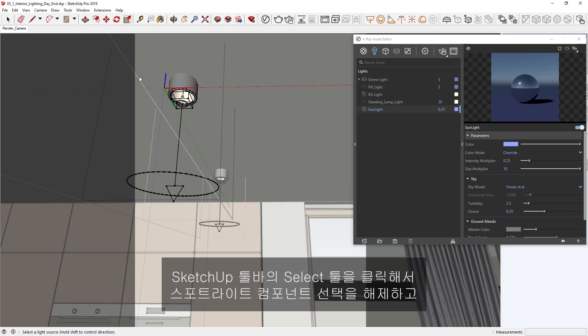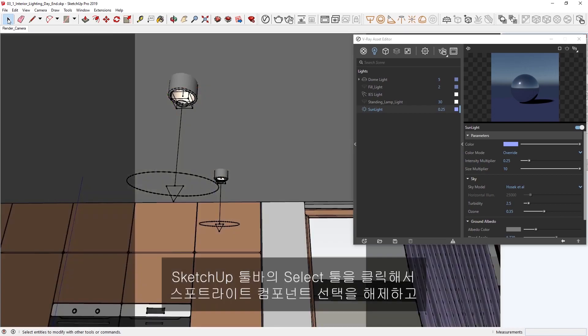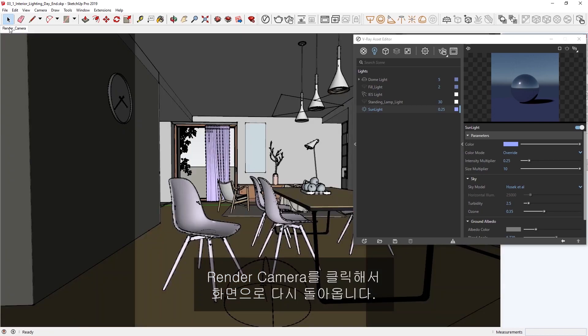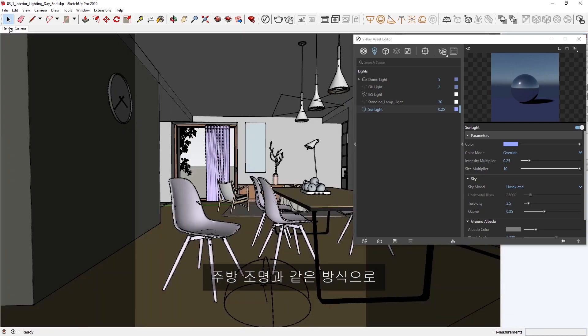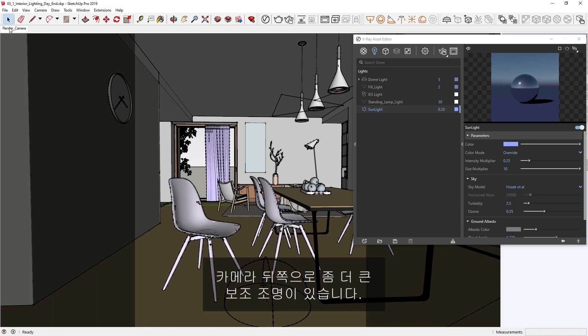Okay, I'm going to click on the Select tool in SketchUp's toolbar to deselect the spotlight component, and then let's click on Render Camera to return to our scene. Note that in the same manner as our kitchen lights, we have a disk light already placed in the cone of the standing lamp on the right of the lounge area, as well as a larger fill light behind the camera, but these are both turned off at the moment.